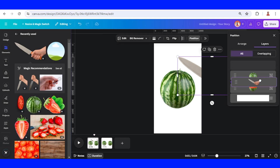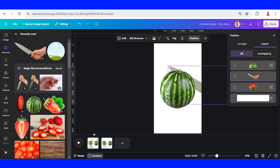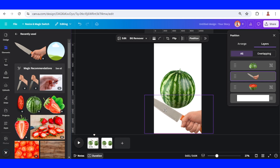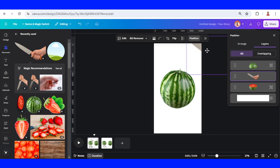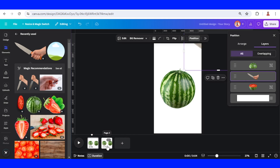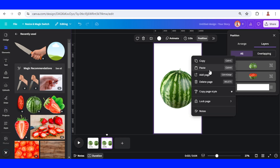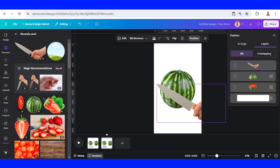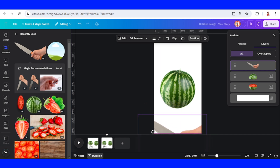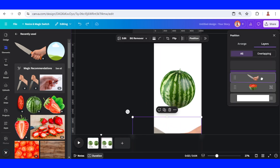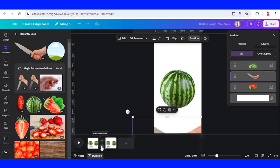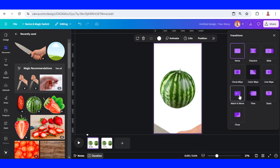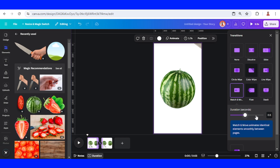Go to Position and place the knife between these two groups — when it moves, it will look like cutting the watermelon. Place it here, then copy and go to page two, paste it there and move it. Go to Position, place it between the two groups, then select the space between pages, add a transition, select Match and Move, and add the duration.